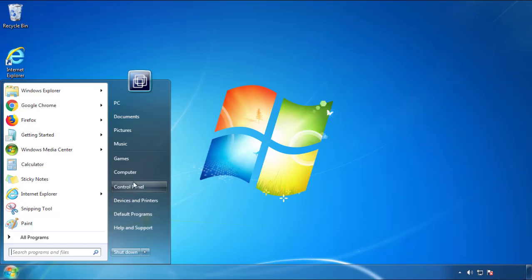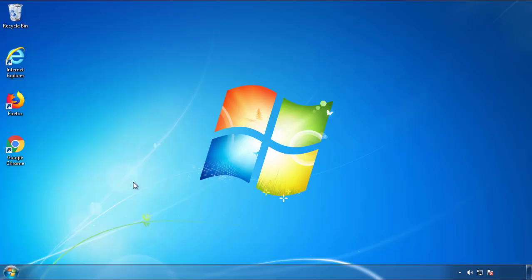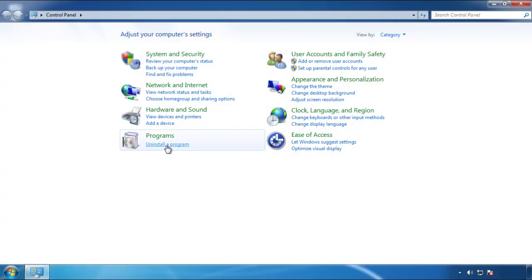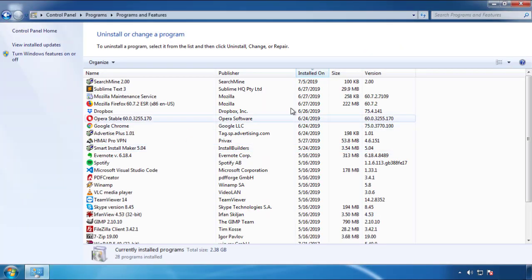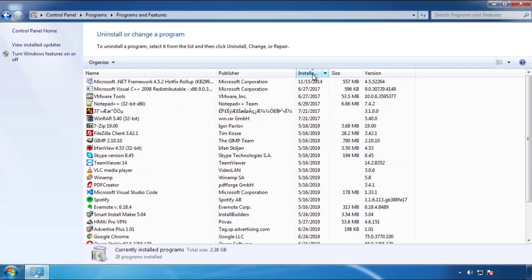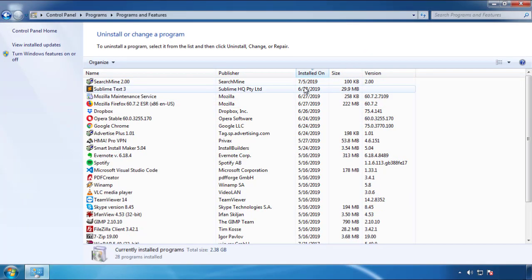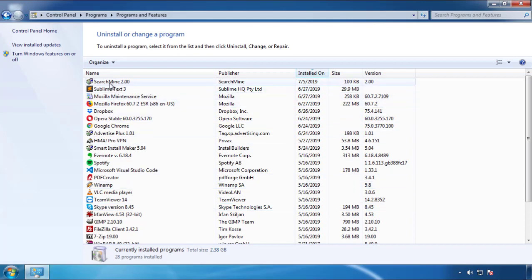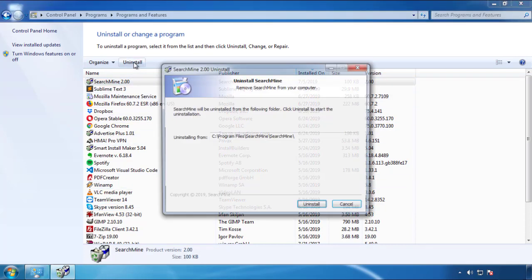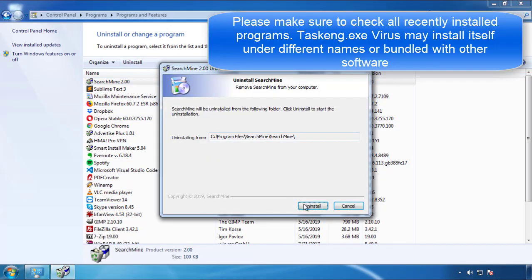Just open Control Panel, click uninstall or change program, then click here on the dates to arrange the programs. Look at the most recent ones, since the adware was recently added, it should be here.